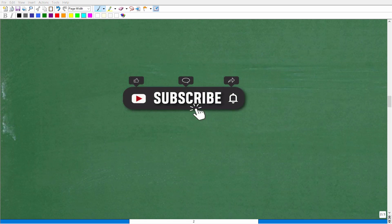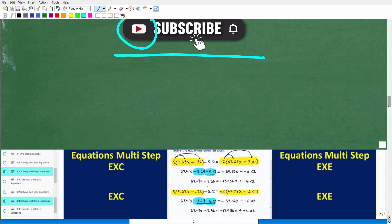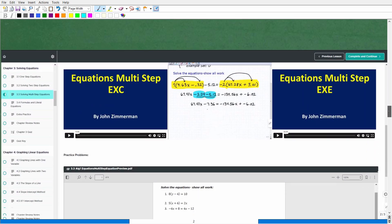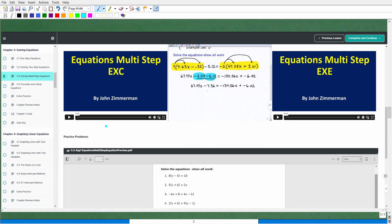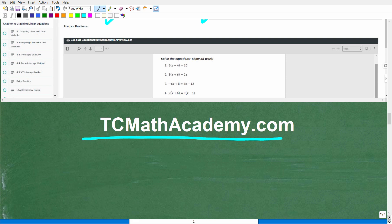Before we continue, please consider hitting the subscribe button — it really helps. Also check out my full library of math courses at tcmathacademy.com, where I provide detailed lessons, thousands of problems with video solutions, worksheets, online quizzes, and printable notes. You can find a link in the description below.